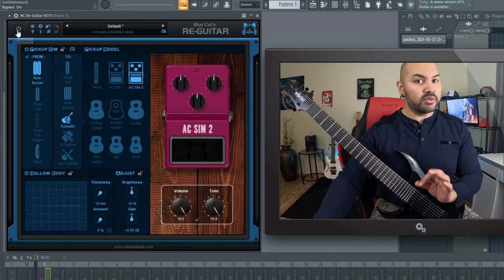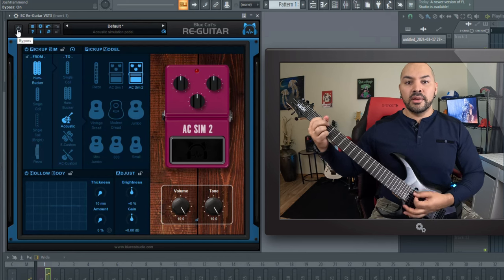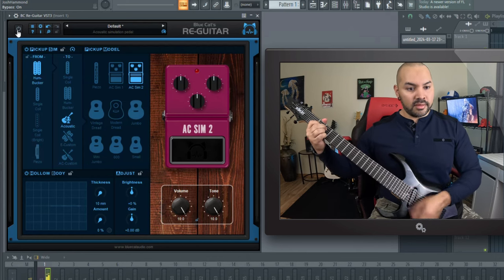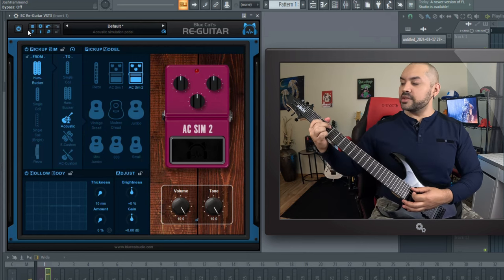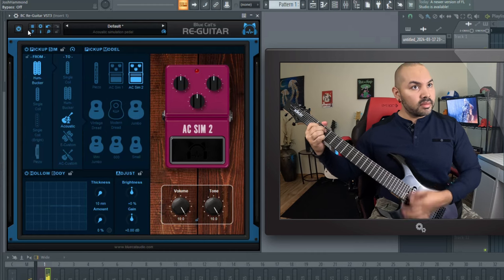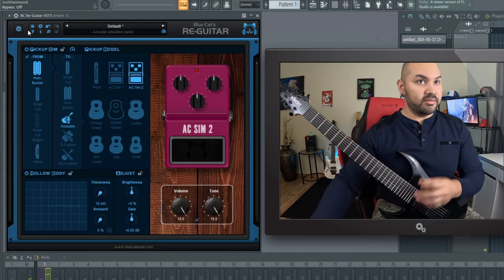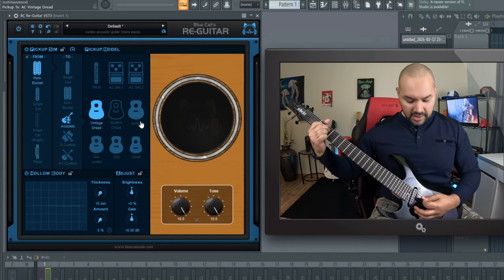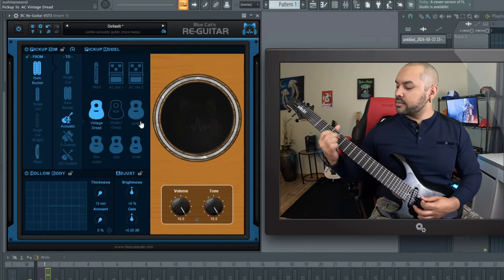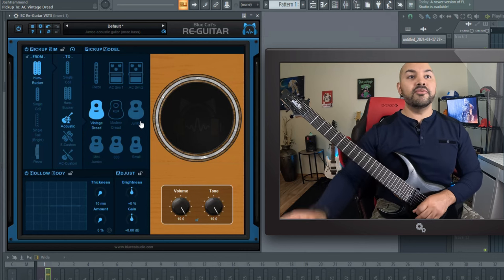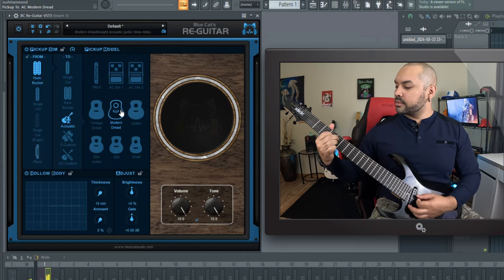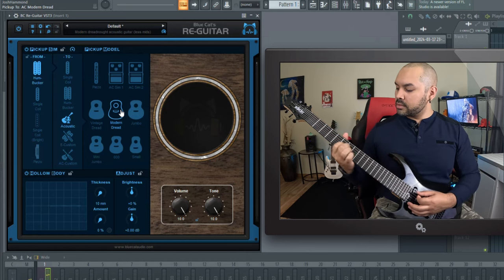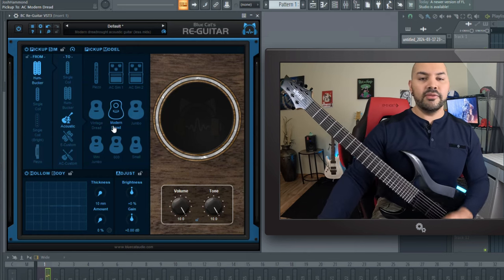Just to remind you where we came from, this is what it sounds like without it. All right. And then with it on, we're back to. So that is really something. And you can go all sorts of places with this acoustic. That's the vintage one. Then you have the more modern one. So that is really neat.